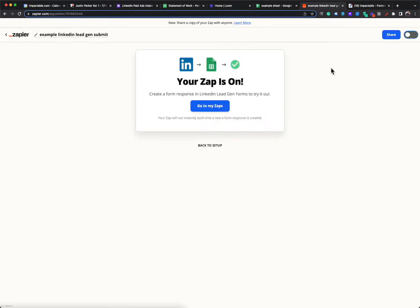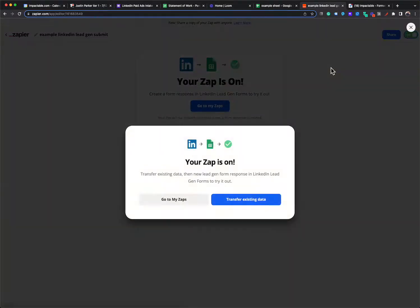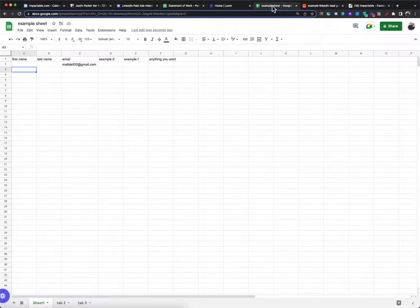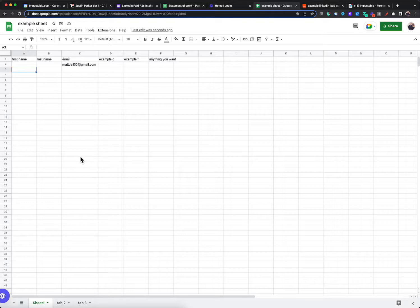And then from now on, once this is running, it would automatically pull in that data every single time without you having to worry about anything. And it would just in real time pull that data in as you get new submissions. So this could be like a living, breathing lead sheet for you. And that's it.